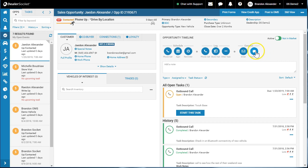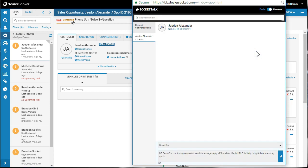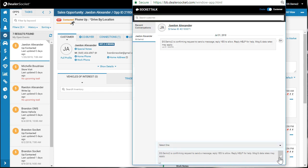So here's how you would do it. You'd click the text message button and at the bottom, the only first message you can send is this one. So we'll send it off and that's going to go to the customer. Now you can't see it on my phone, but I have a new text message that says DS demo two is confirming request to send a message reply. Yes.